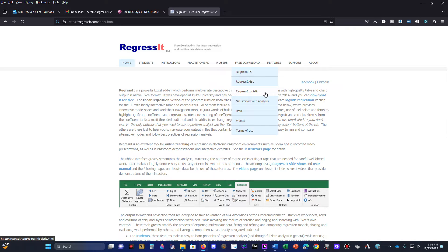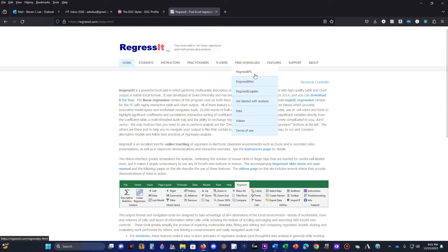Go to Free Download and download the proper file. If your dependent variable is dichotomous — meaning it only takes values of zero and one — you want to download RegressIt Logistic, because you are running logit or logistic regression. If however your dependent variable is continuous because you are running OLS or ordinary least squares regression, then you need to download RegressIt PC.